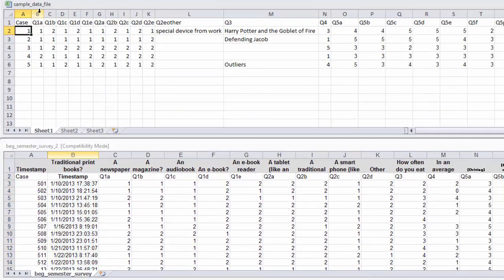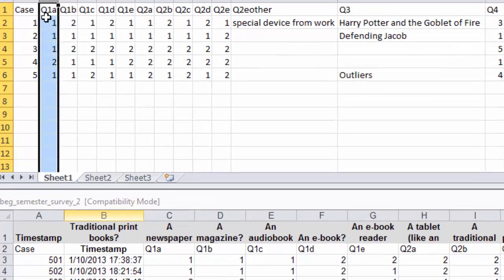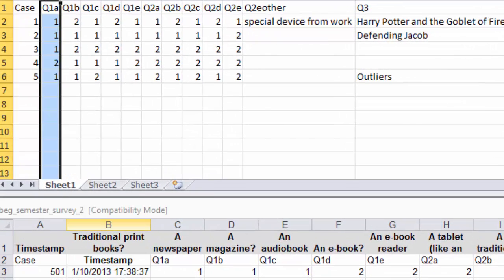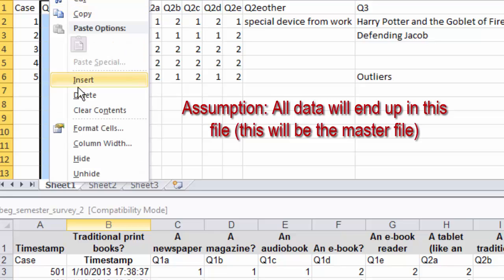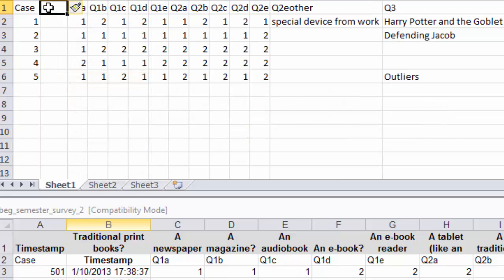The second thing you'll notice is there's this B category here, or column here, that is not up here. So B in this file starts with Q1A, which would be this one. So the first thing you're going to do, of course, we're going to adjust this file and insert the timestamp.